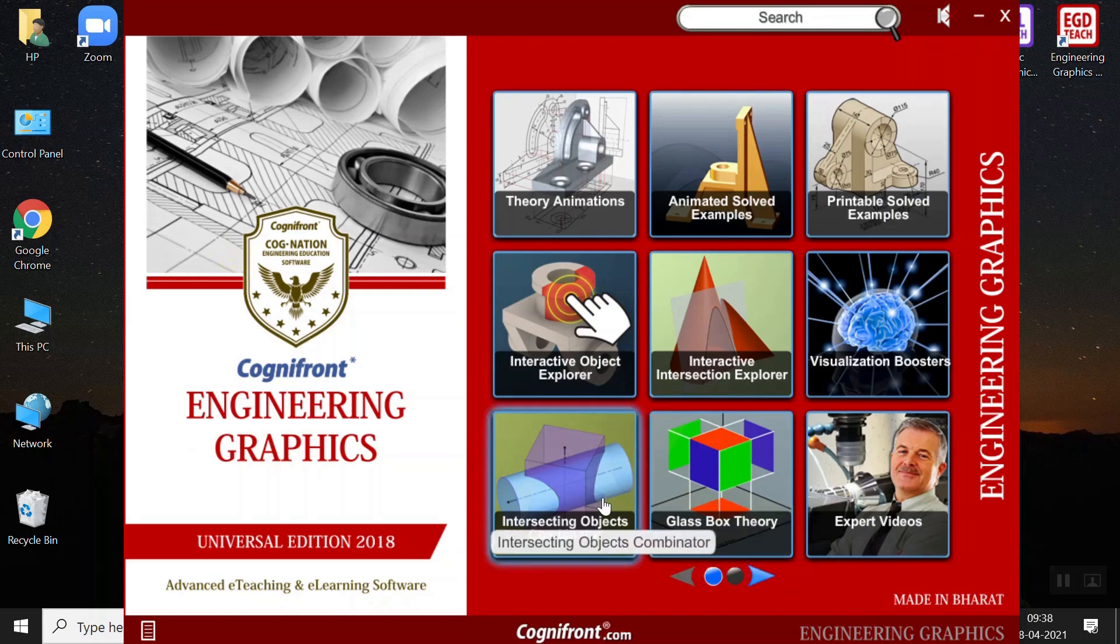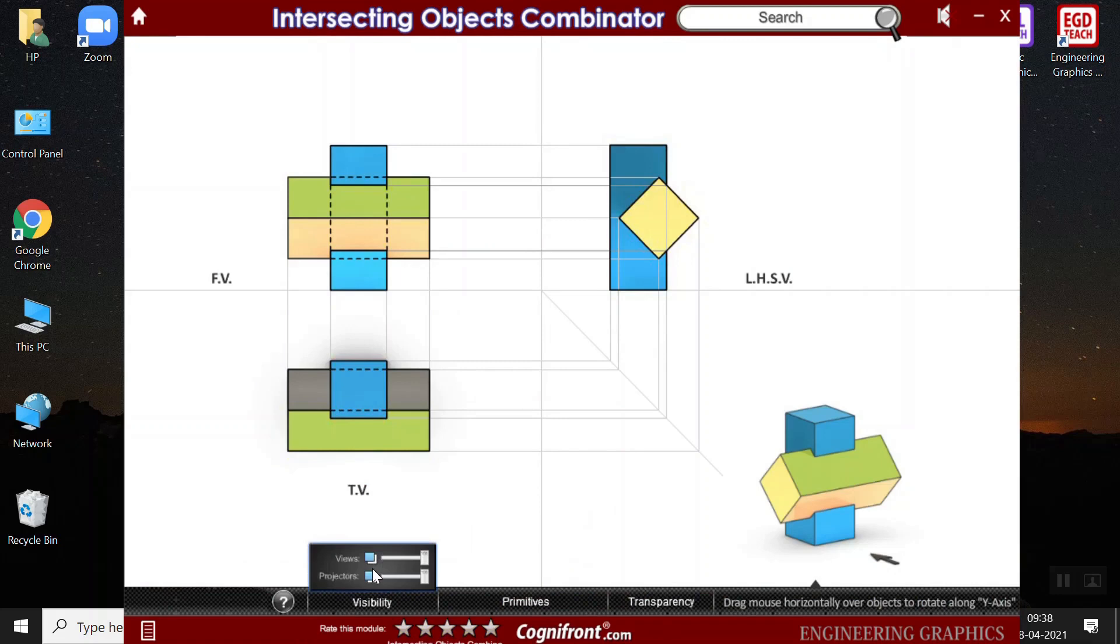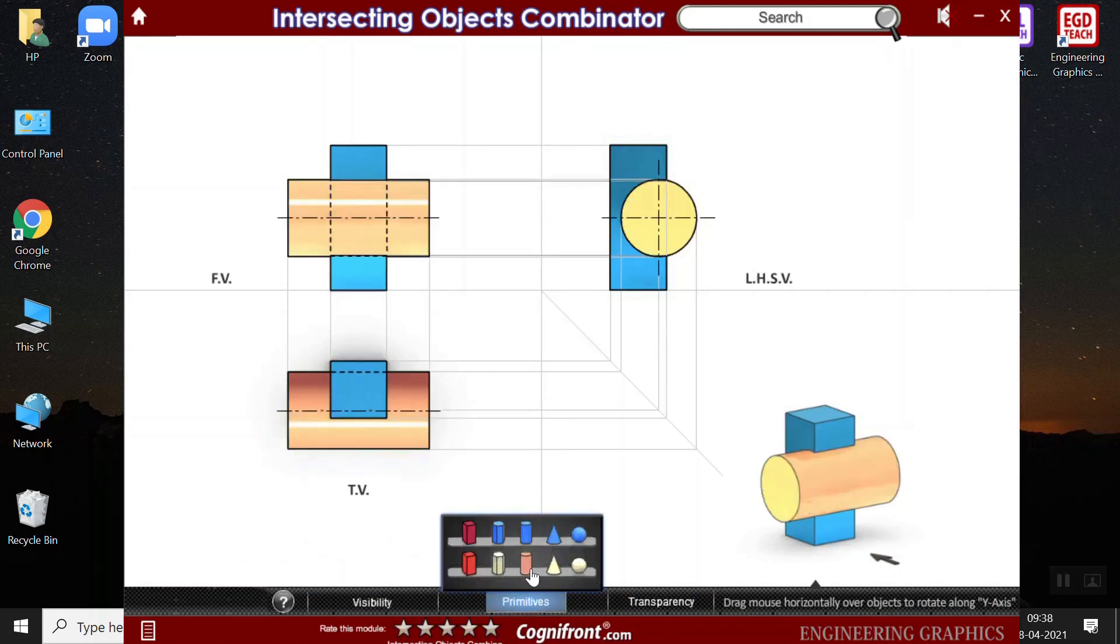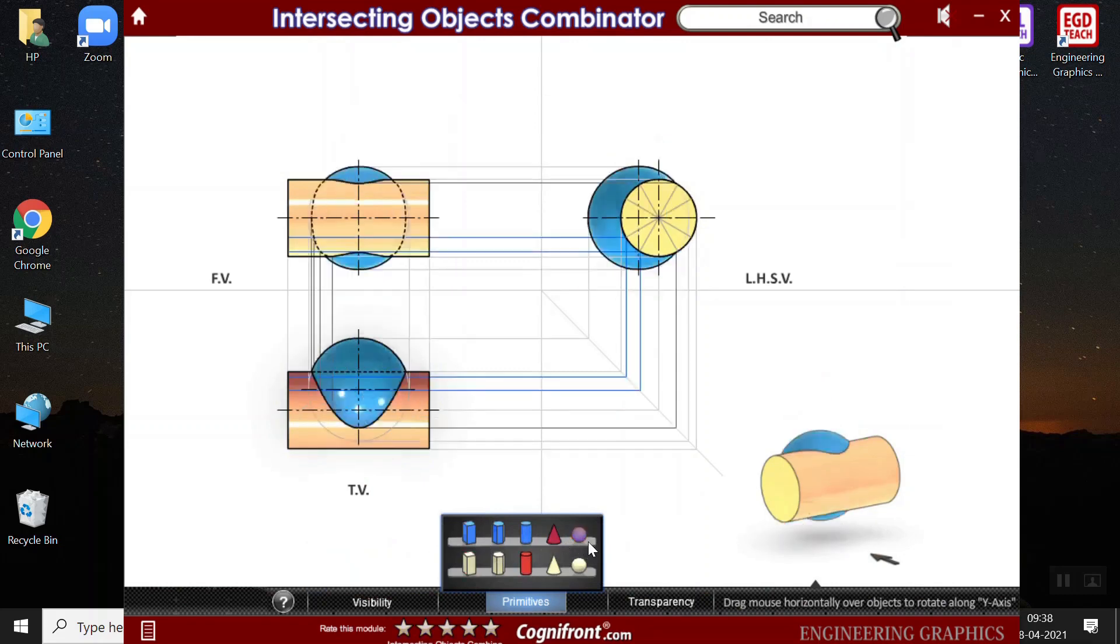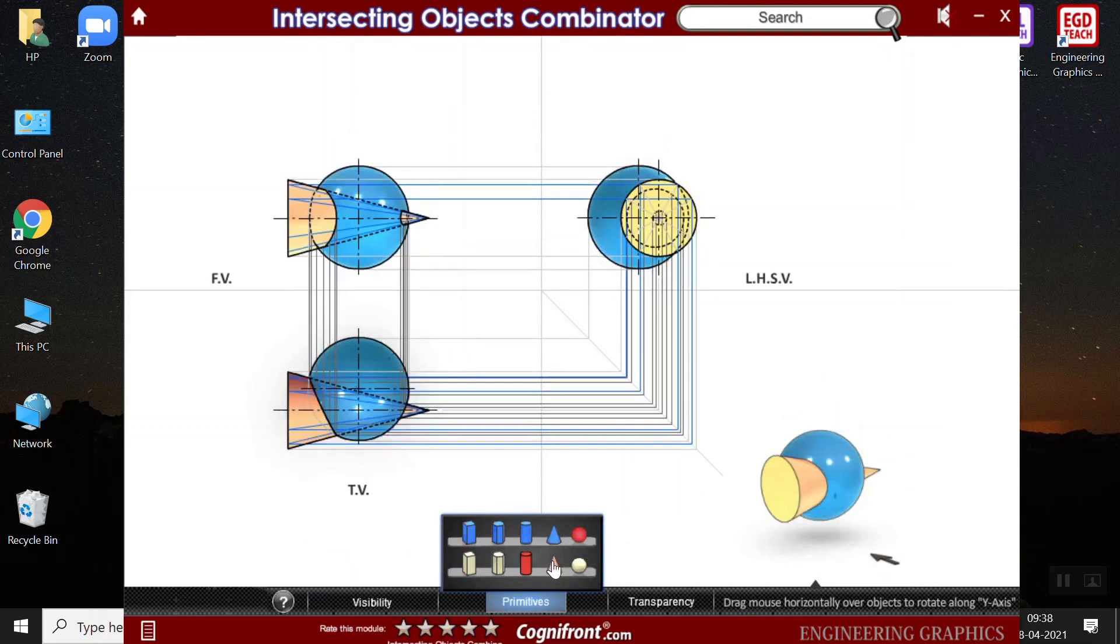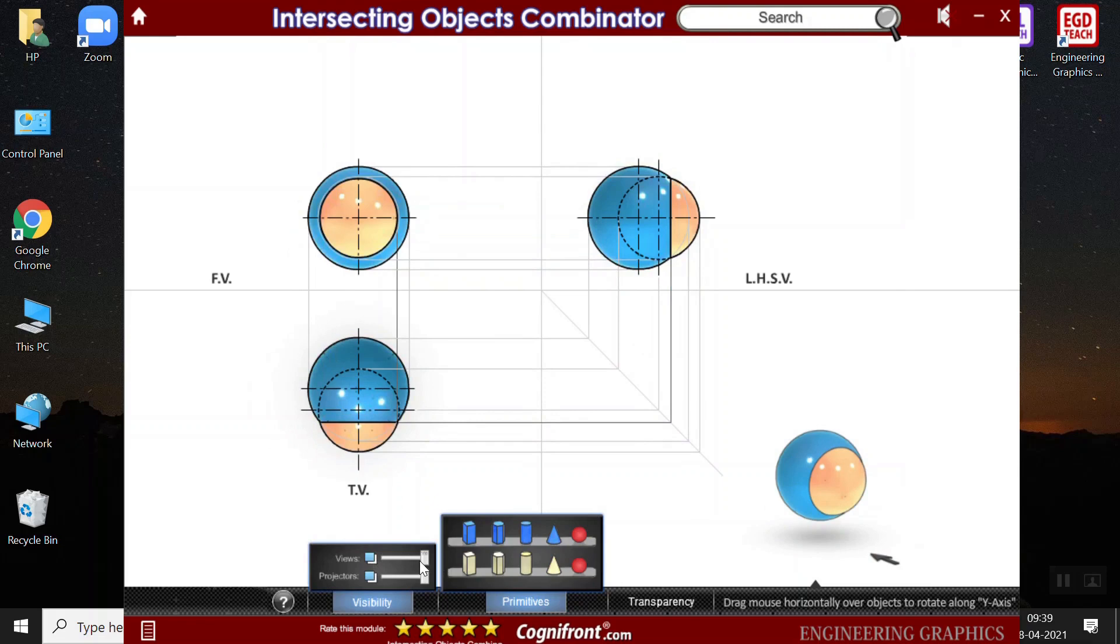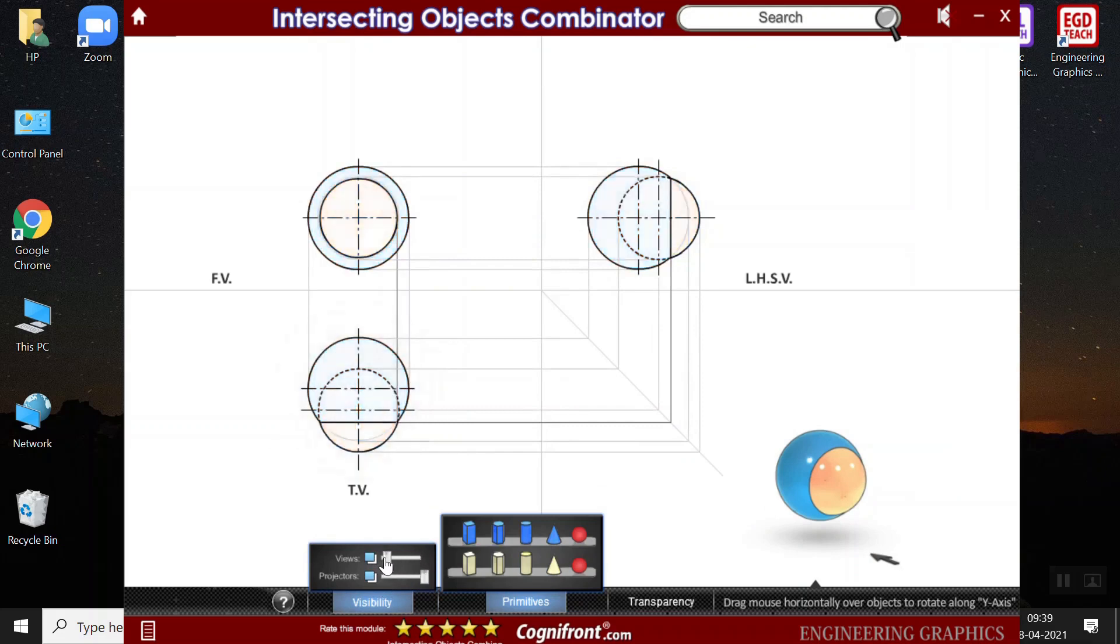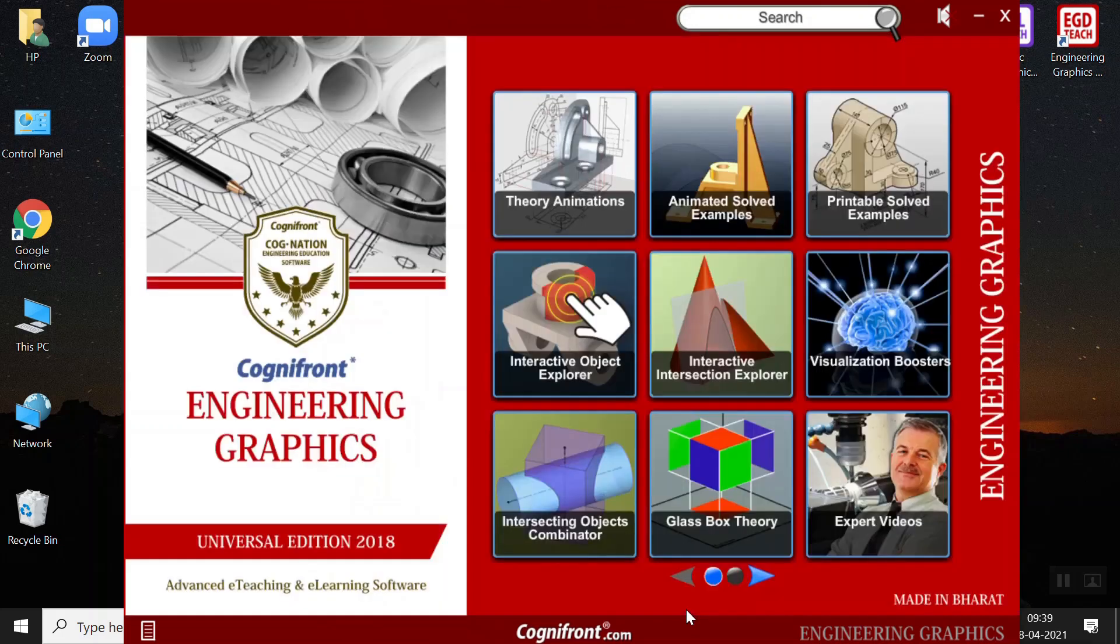Next, we have the intersecting objects combinator. Here, I can select the different objects from which it must be intersected. It can be a cuboid and a pyramid or a sphere and a sphere. And then, I can change the visibility view and the projection lines of the object. I can diminish it or maximize it. I can make the view more like in a book or I can maximize it. And I can make it transparent object as well.